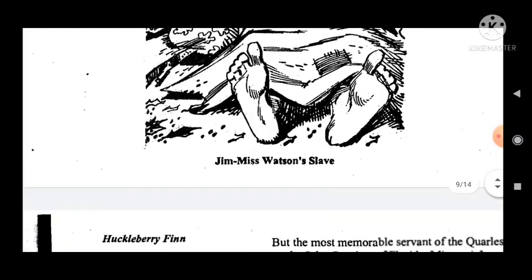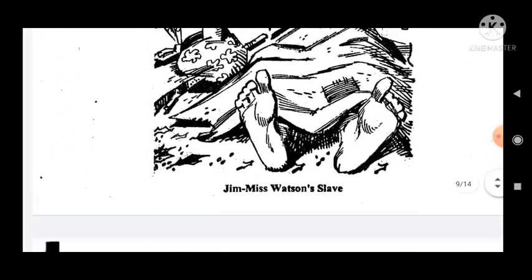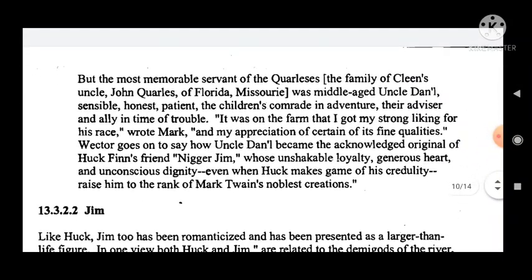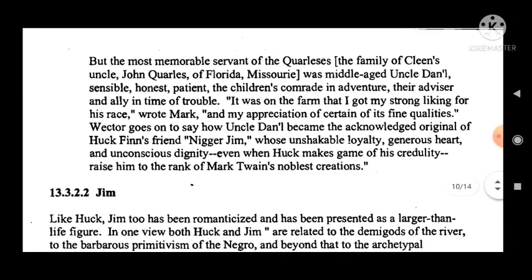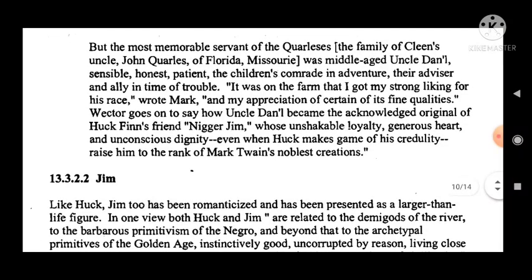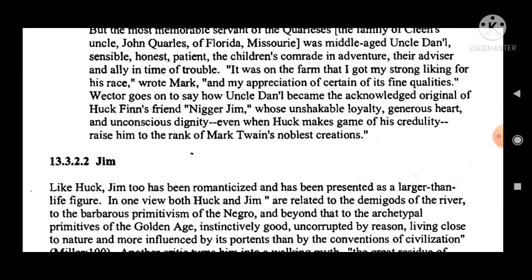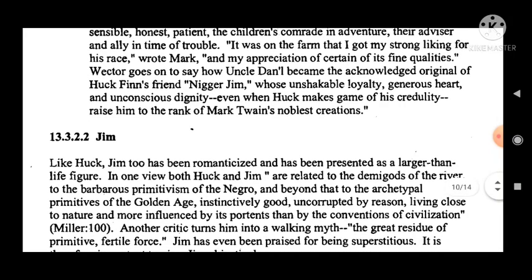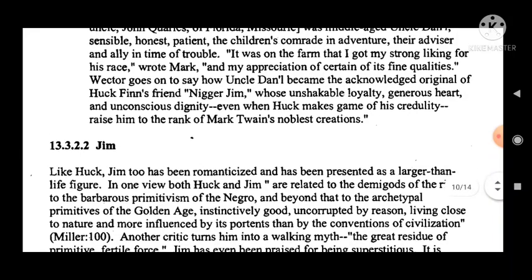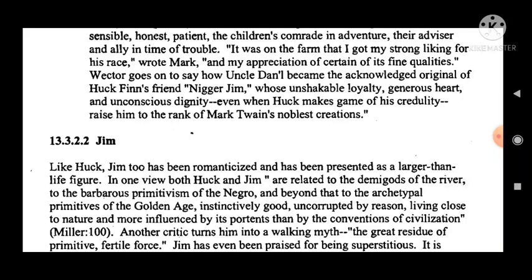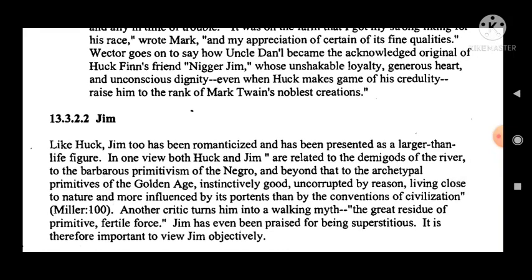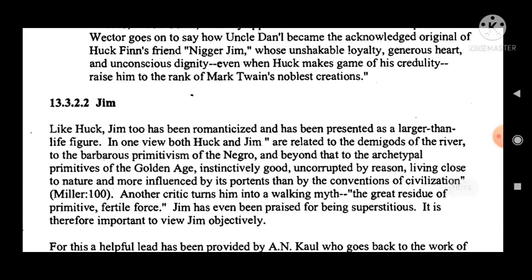Twain seems to be asking: can Jim ever really be free? Can Huck really escape civilization? Since freedom means different things for Huck and Jim, Twain interrogates the idea of freedom and leaves the question open-ended. The theme of individual liberty versus social conformity is closely connected with the larger theme of freedom and slavery, realized through the character of Huck, who values his liberty above the demands of society.